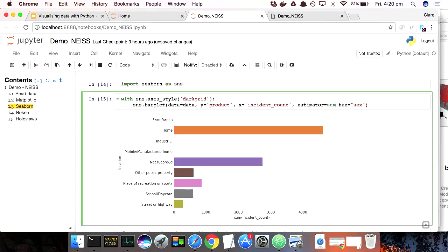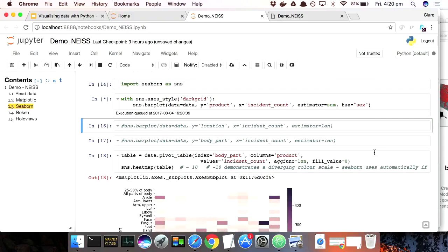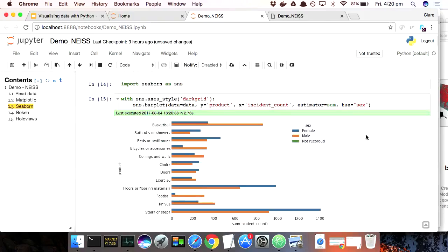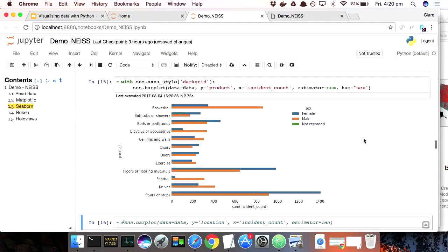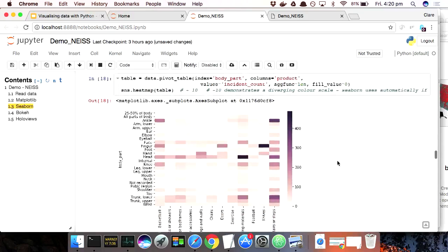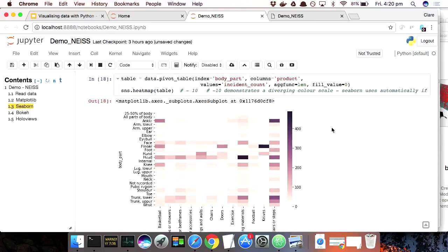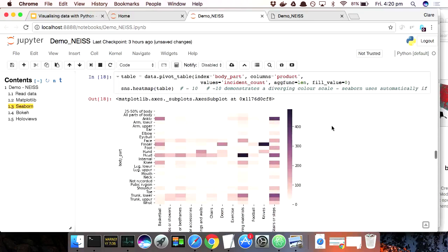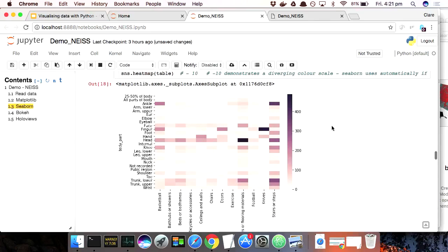If I wanted, I could go back to our product and see that I could put a hue parameter on, so I could say give me different colours for males and females, and it does that nicely. You can see that men get more injuries from basketball, women get more injuries from stairs. My personal theory is high heels, but maybe we could look at narratives and find out.